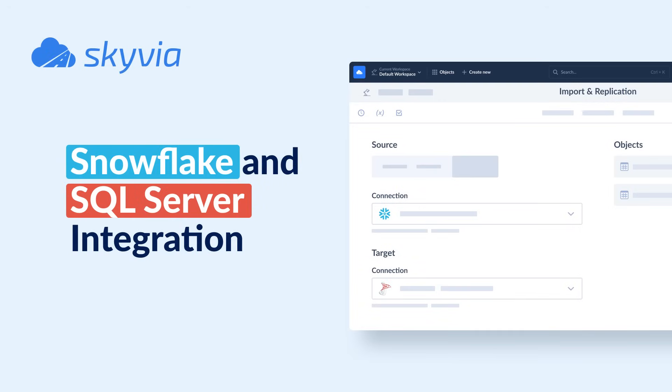Hello and welcome to the Skyvia tutorials. In this video, we will check how to sync data between Snowflake and SQL Server. This tutorial assumes that you already have a Skyvia account. If you don't have it yet, you can create it for free by following the link in the description.